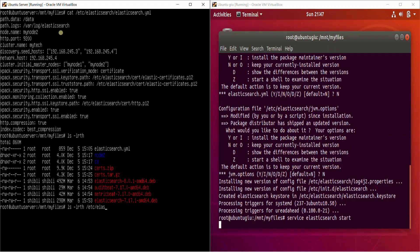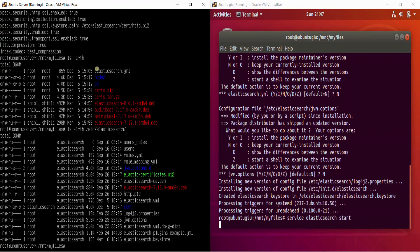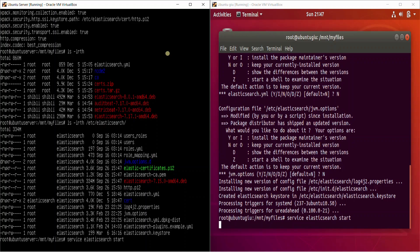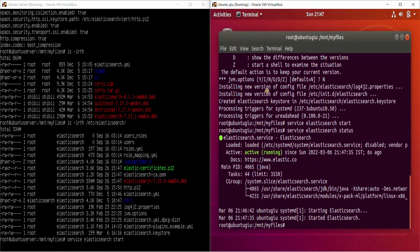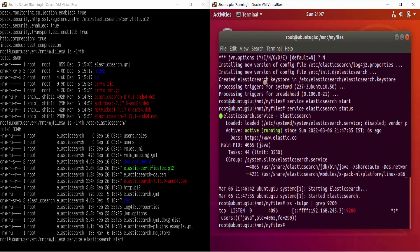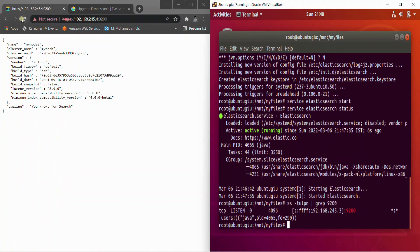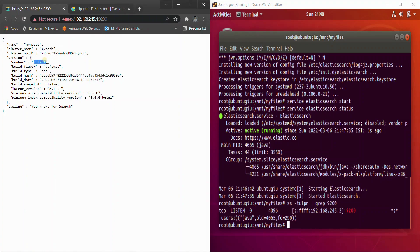The new upgraded version's YAML files are saved with the format '.dpkg.dist' — you can see it stored as 'elasticsearch.yaml.dpkg-dist'. That's the latest version's YAML file. Let's start this node as well. The right side has started. Let's check: 'elasticsearch status' — it's up and running. Running 'ss -tulpn | grep 9200' shows the port is open. Both nodes are now on 7.17.